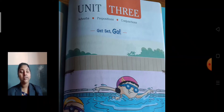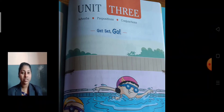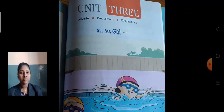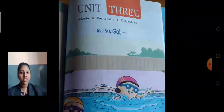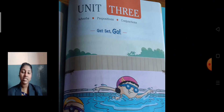Today we are going to start with Unit 3. In this unit there are 3 chapters: adverbs, prepositions, and conjunctions. Today we are going to start with Chapter 1 — adverbs.